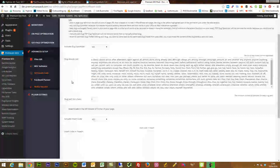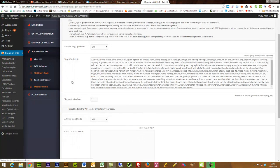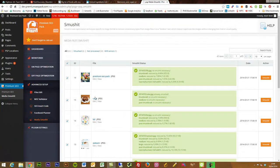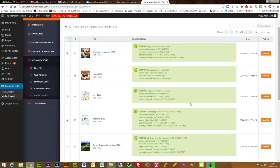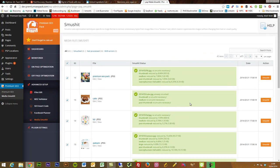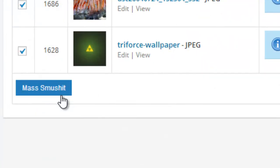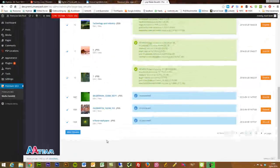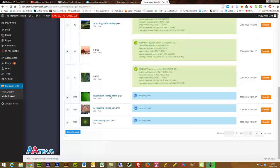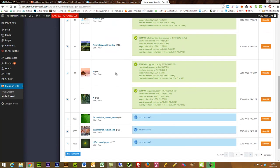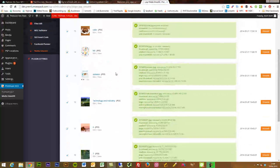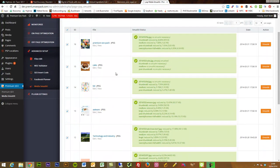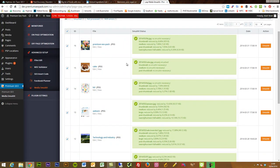Smush It — you may have used this plugin standalone before, but it's built right in here. It compresses all of your images to reduce page load time. It brings through your whole media library and you can do a mass smush — click it, all your images get compressed, space is saved on your server, load times improve. You can also do them individually.